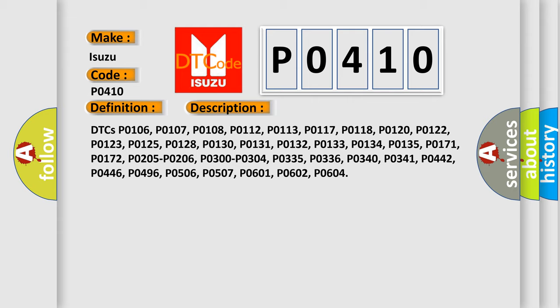P0205, P0206, P0300, P0304, P0335, P0336, P0340, P0341, P0442, P0446, P0496, P0506, P0507, P0601, P0602, P0604.